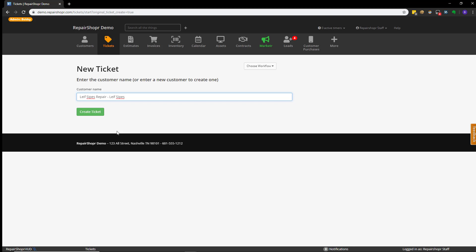I'll also note that if this is a new customer, you can type in their first name, for example, and hit create ticket, and you'll first be sent to the customer creation screen. And then, when you go to save that information, you'll be taken to the new ticket creation screen.